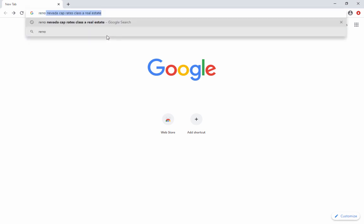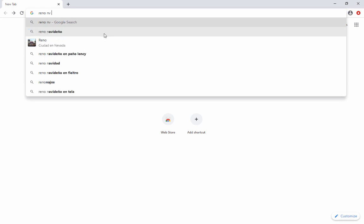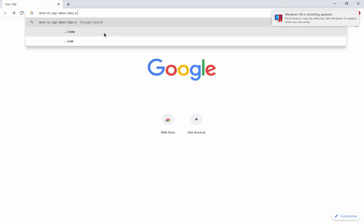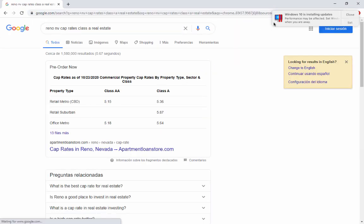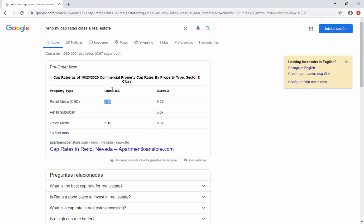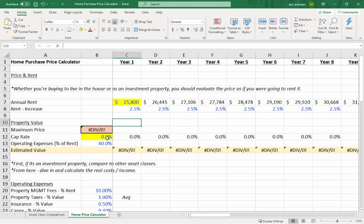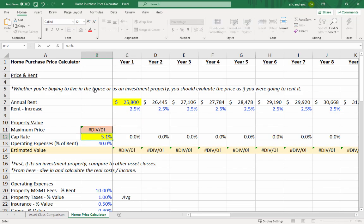Looking up Reno, Nevada cap rates, we can see that Class A real estate is showing cap rates of about 5.15%. You'll obviously want to confirm this data — do a lot of research, ask realtors, and figure out what houses in the neighborhood have been selling for in terms of cap rates. But this will help you figure out the value of the house relative to similar properties nearby.